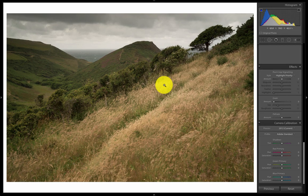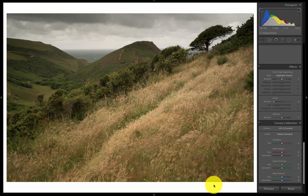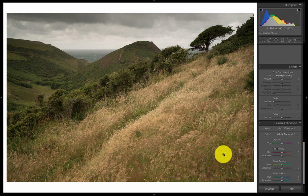Hello and welcome to Lightroom for Landscape Part 6. I'm here with Joe Cornish and we'll be looking at colour adjustments, in particular the hue saturation and lightness control, but also covering the whole of colour adjustments for images.